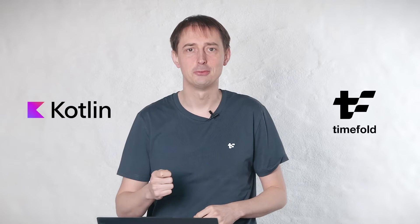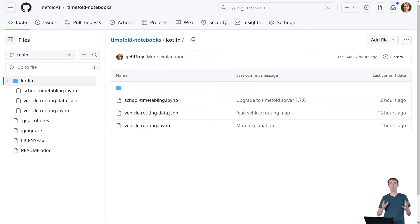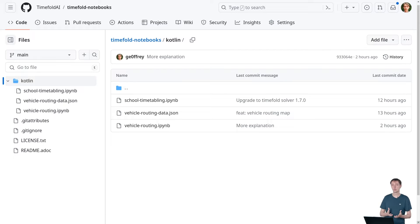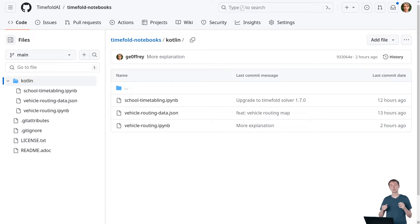Let me show you how to solve the capacitated vehicle routing problem in Kotlin using our open source AI solver TimeFold. To get started, go to our GitHub repository TimeFold notebooks, and in the Kotlin directory you can find a number of Kotlin notebooks, and today we're going to focus on the vehicle routing one.